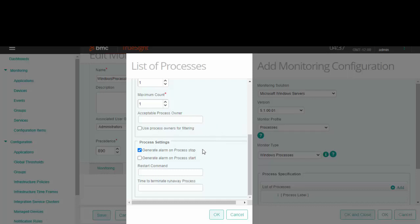Process settings: choose this option if you want to generate an alarm when the process stops or starts. If the process stops and you want it to be restarted automatically, you will need to enter the command to start the process here.